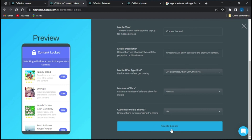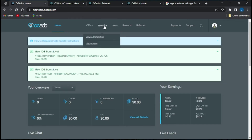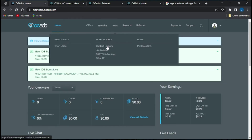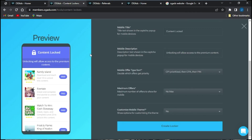Once you are done, simply click on 'Create Locker' and your locker will be automatically created. You can access it from your home page by going to Tools and then Content Lockers. That's it for this video on how to create a content locker on the OG Ads website. If this video was helpful, don't forget to smash the like button, subscribe to this channel, and turn on post notifications. Thank you for watching and goodbye.